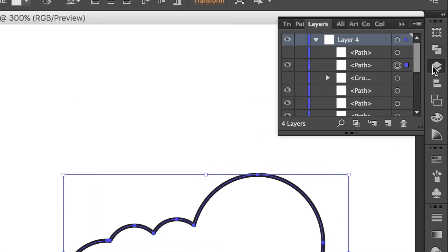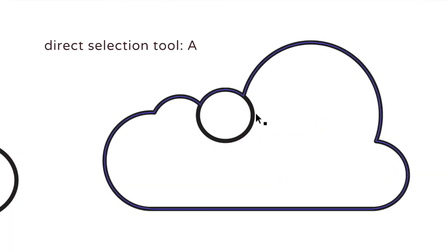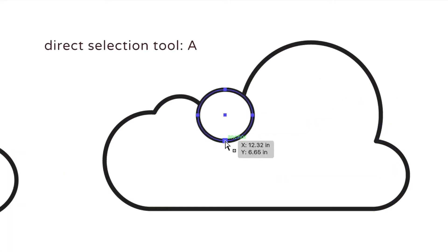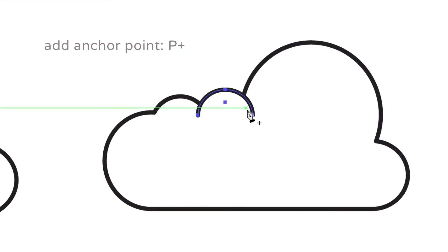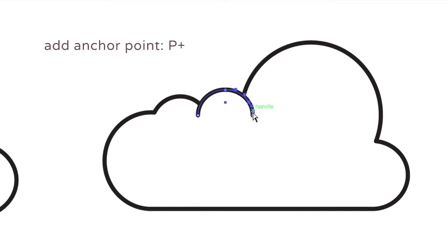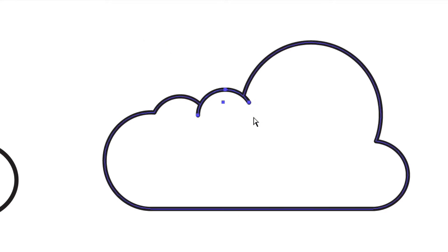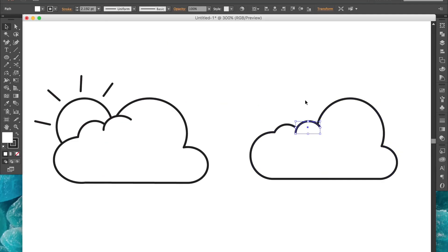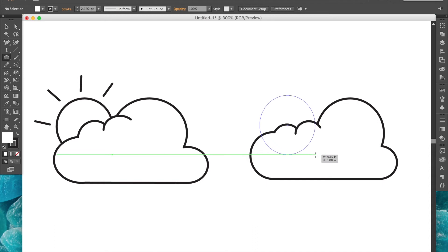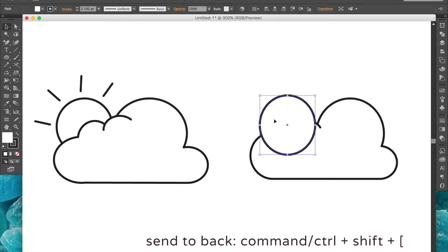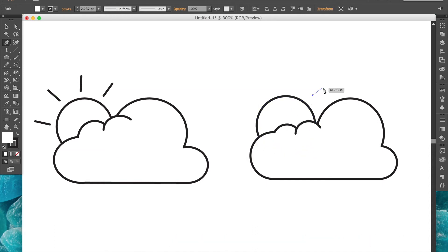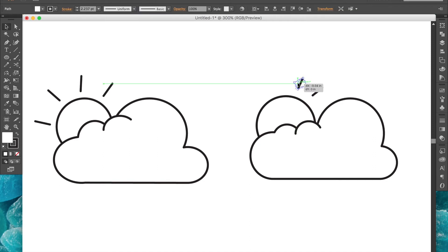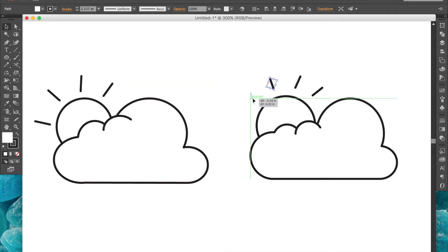Now we can unhide this top layer and use the direct selection tool to select and delete the bottom anchor point of the circle. Then we'll add an anchor point to the top right and delete the right anchor point. We'll create the sun using the ellipse tool again and send it to the back. Then to create our sun rays, we'll just draw a straight line with the pen tool and copy and paste and rotate a couple more times to finish.